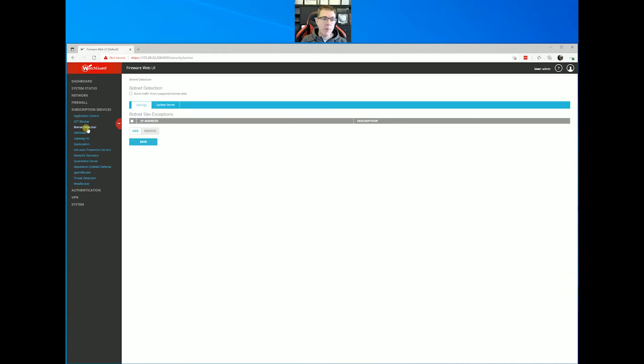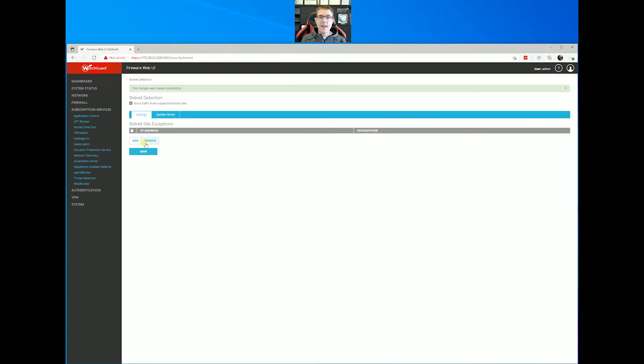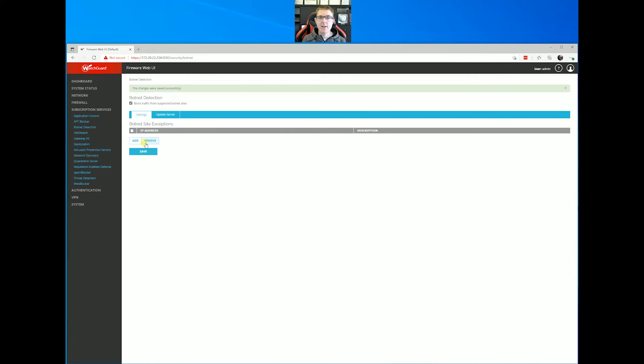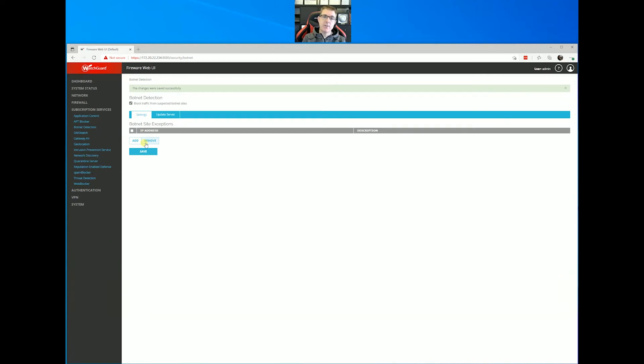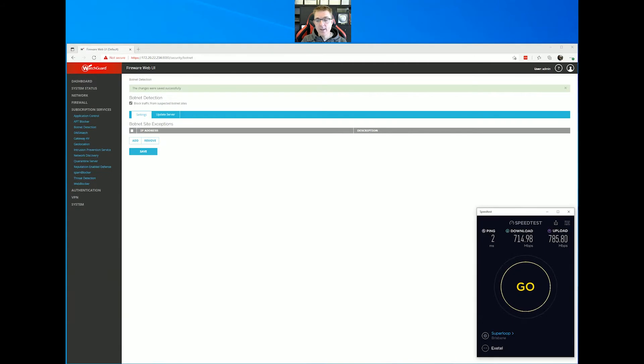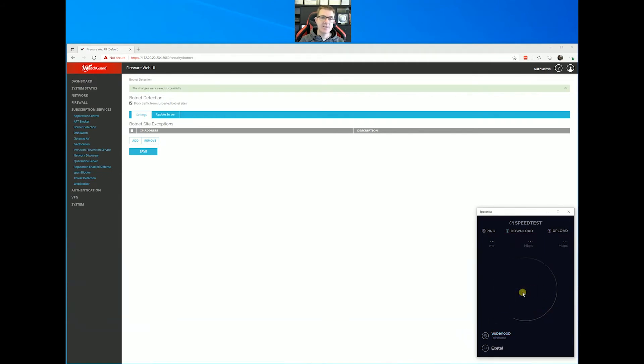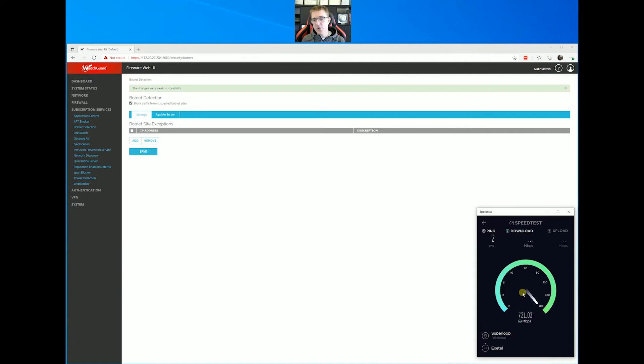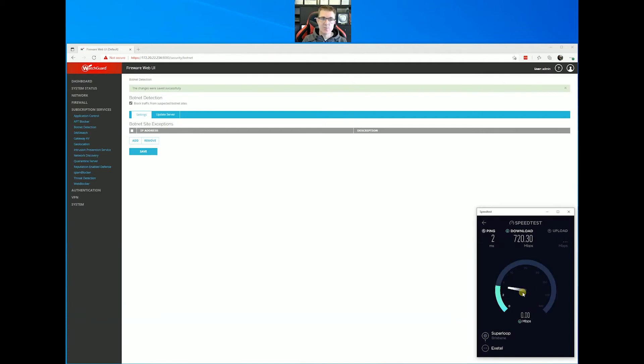Now we're going to turn on botnet detection. So botnets generally have a control server. The control server is used to pick up regular hello requests from infected machines. So machines have been infected with malware. The user often doesn't know about it. It sits dormant, but it's regularly checking back to a command server. At some point, that command server says, I've got a thousand machines I've infected. I want to direct a denial of service attack against this website. So this shouldn't take any performance hit on our firewall because we're just looking for packets destined for sites that are already known to host botnets.